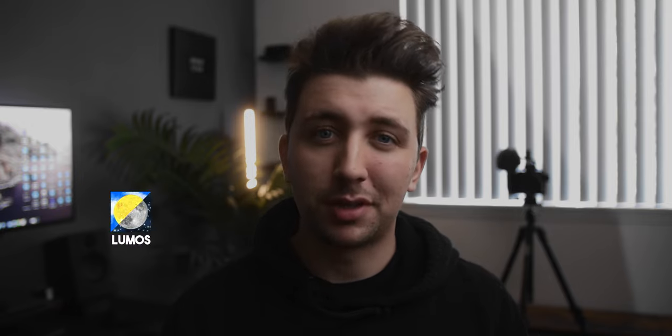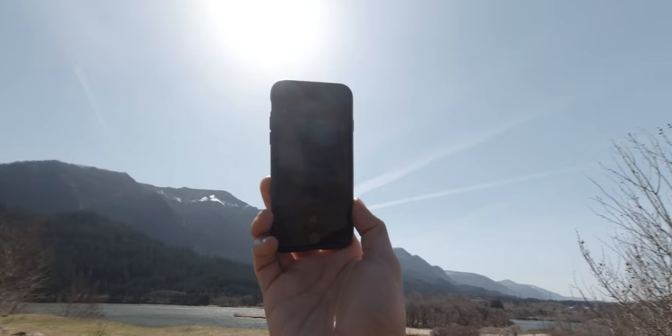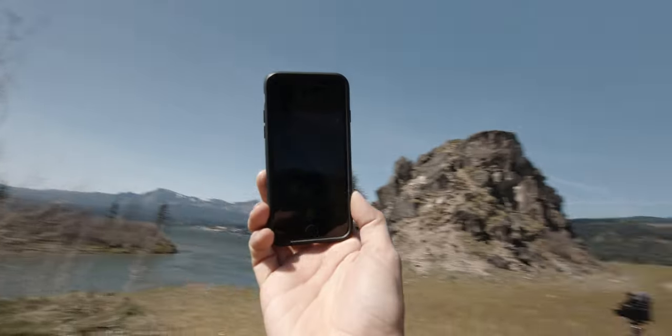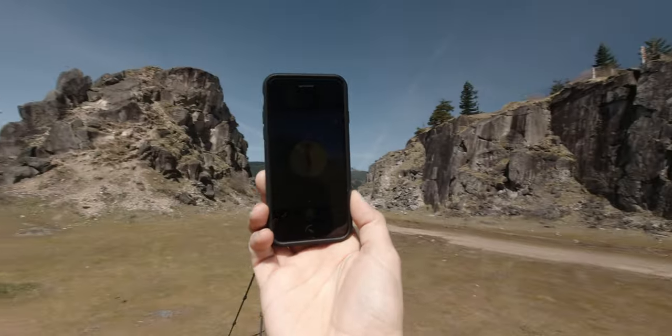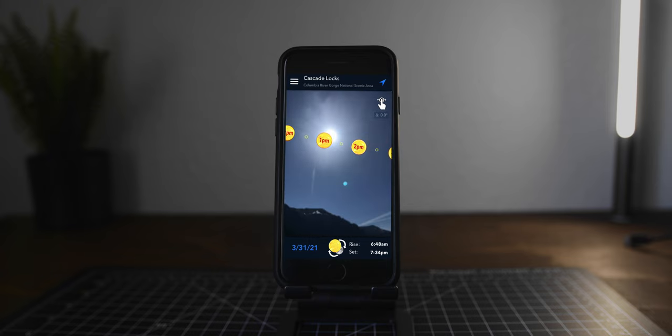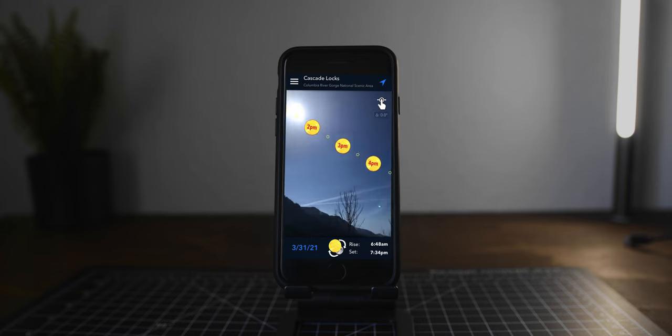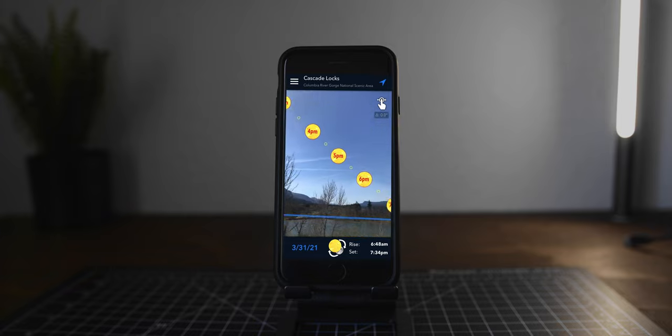There are two apps I like to use to help me track that. There are a lot of apps out there, but my current favorites are Lumos and Dark Sky. Lumos is kind of a cheaper version of the really popular Sunseeker and it gives you an idea of where the sun is going to be so you can plan your shots around that.